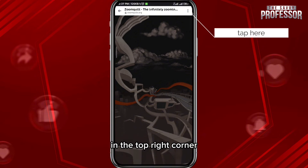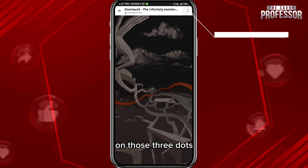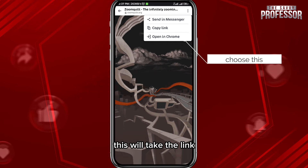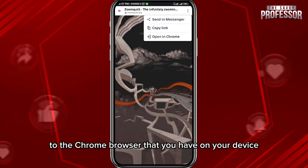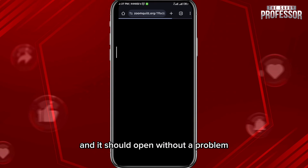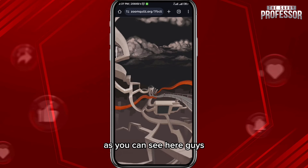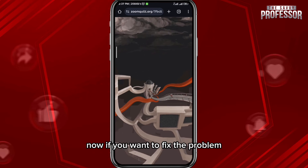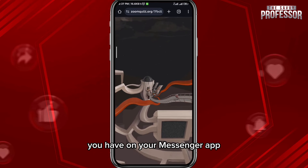Now if you have good internet and this problem still occurs, go ahead and tap in the top right corner on those three dots, then tap on 'Open in Chrome.' This will take the link to the Chrome browser on your device, and it should open without a problem, as you can see here.